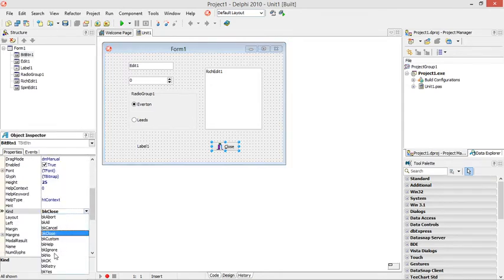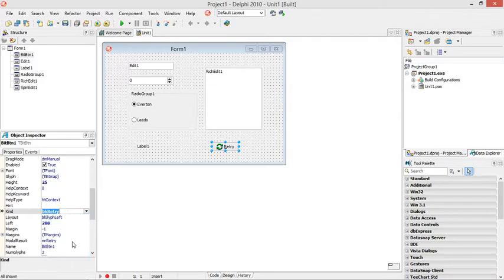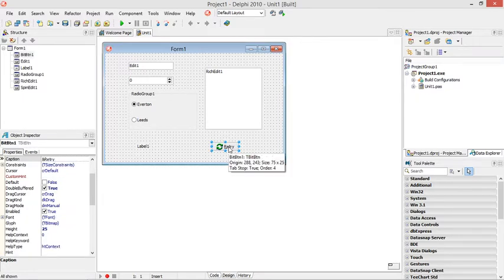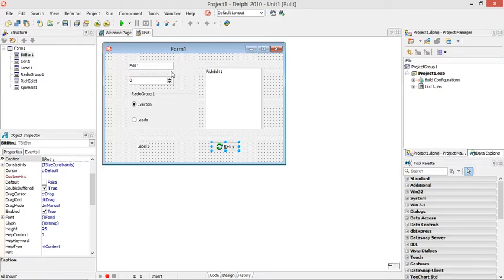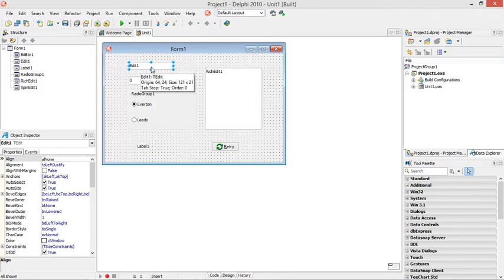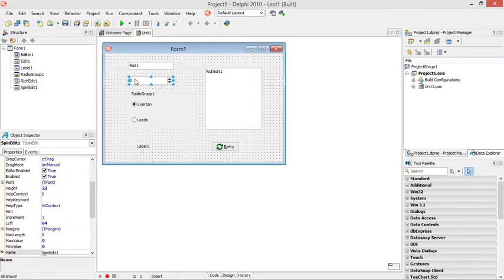So let's go to the retry one. Like I said, I already have a few objects on my form. When I click on this button I want to reset all these values. I want to empty the reach edit, I want to empty the edit box, I want to set this spin edit back to the value of zero.